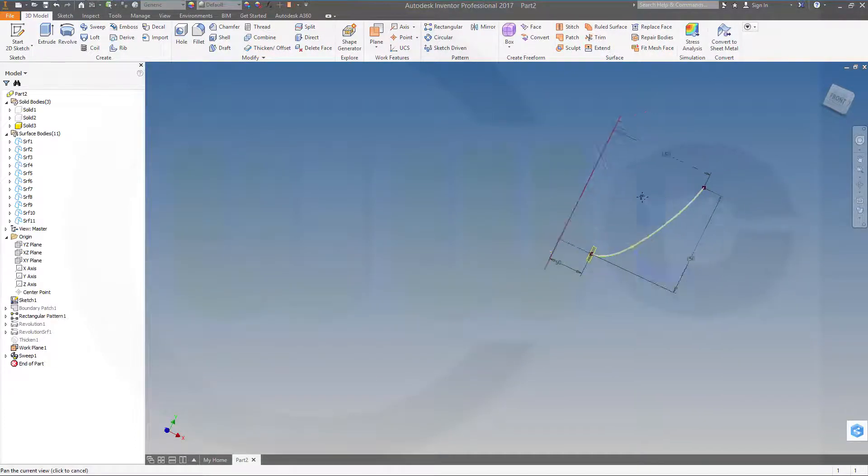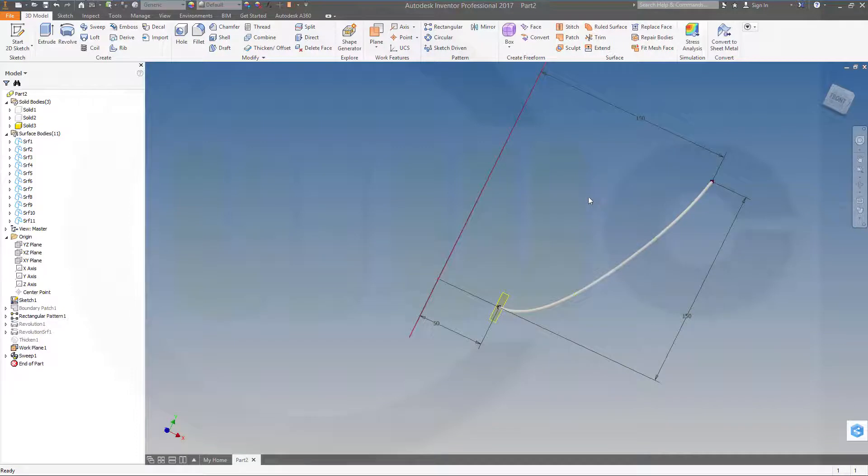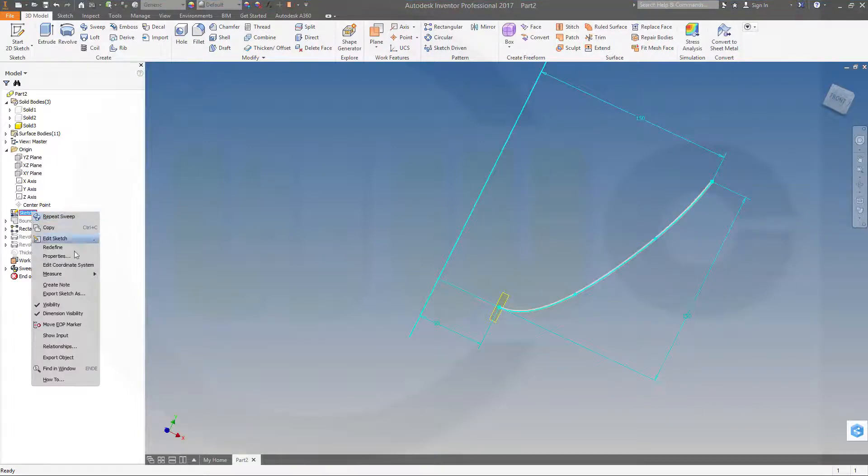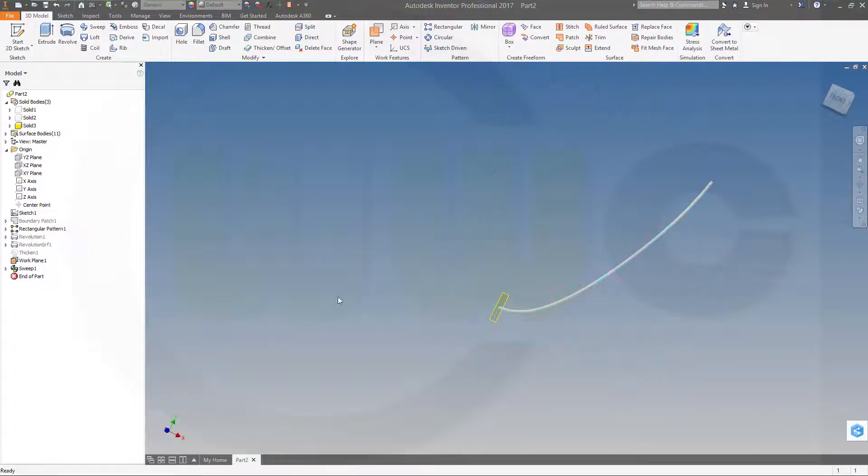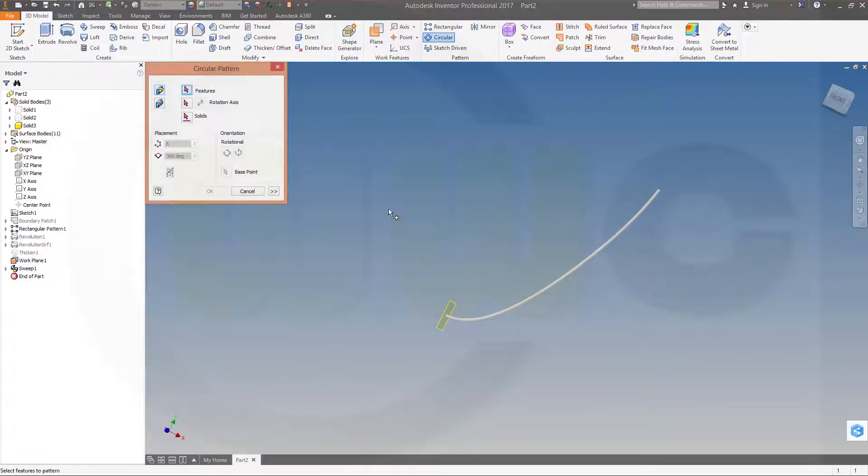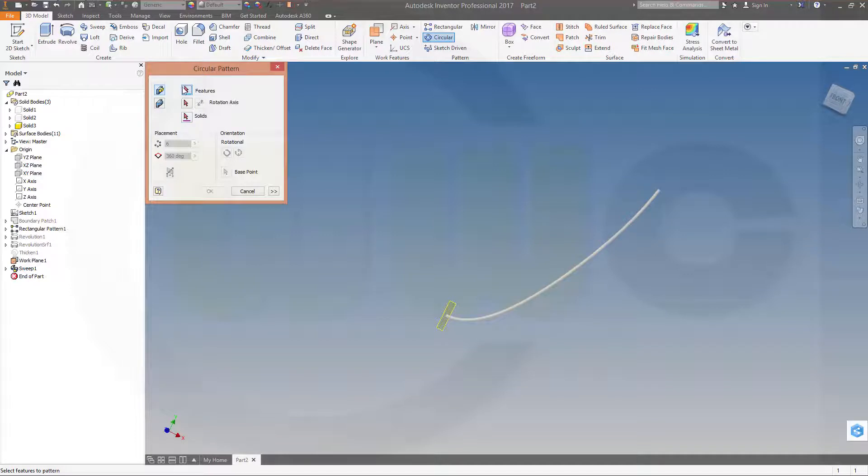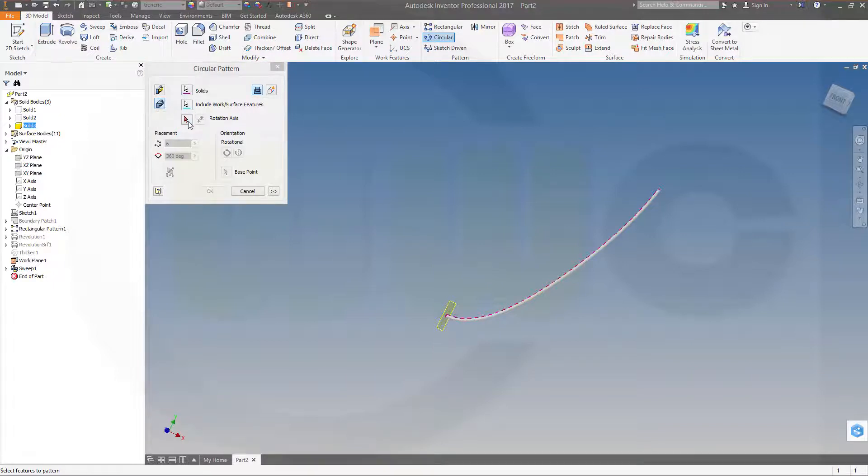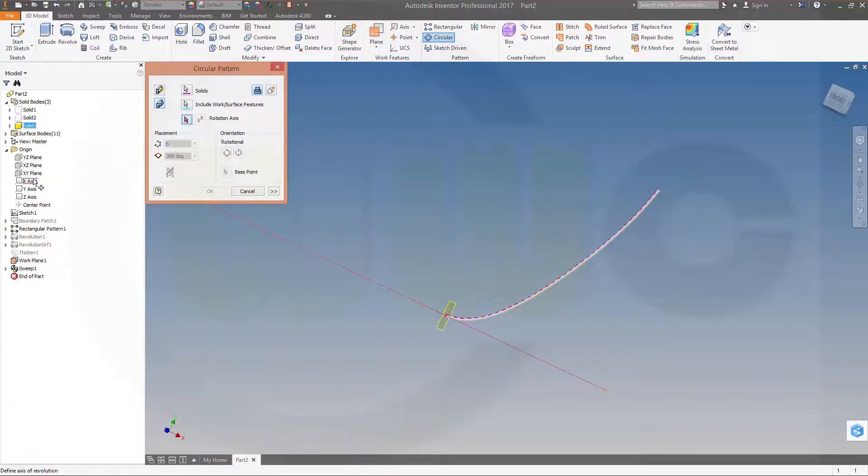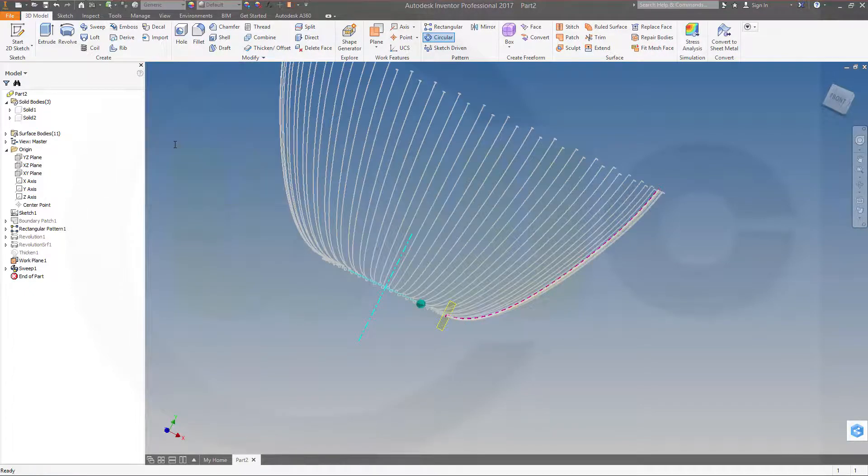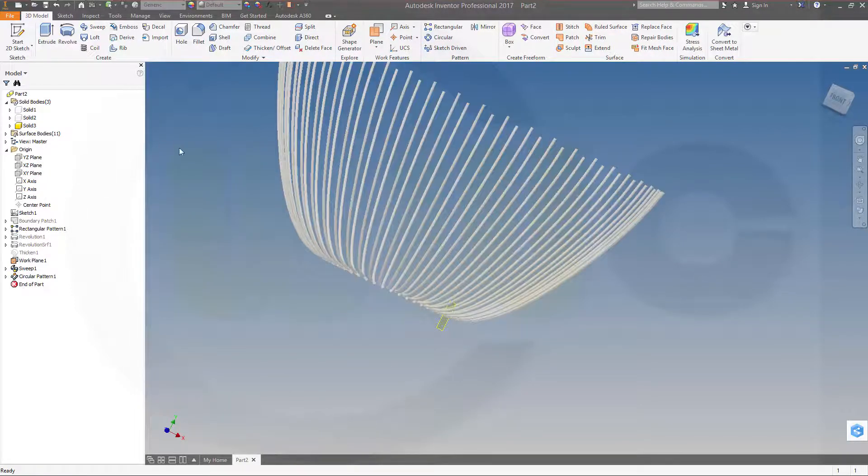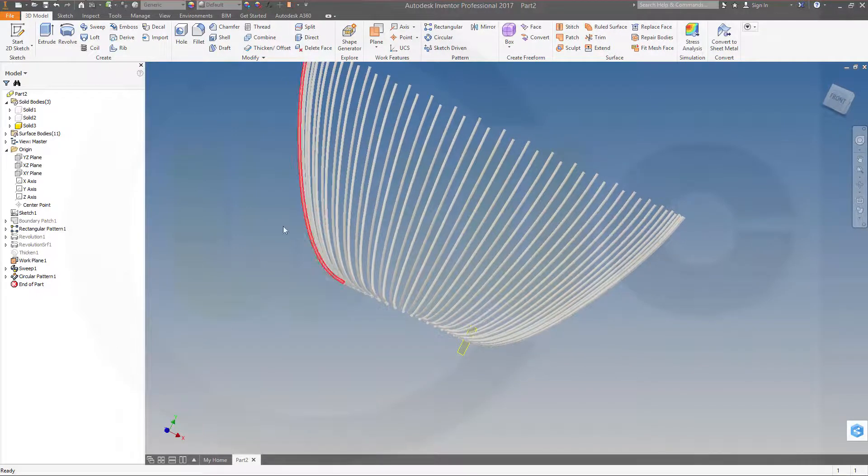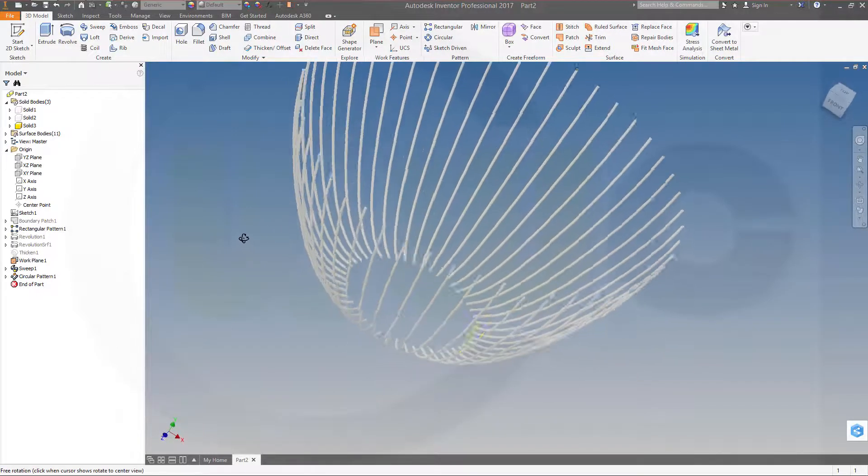Now I want to have a circular pattern. Maybe hide that sketch. Go for a circular, feature or body, it doesn't matter. Go for the body and the axis would be the y-axis again. Go for 48 instances and okay.